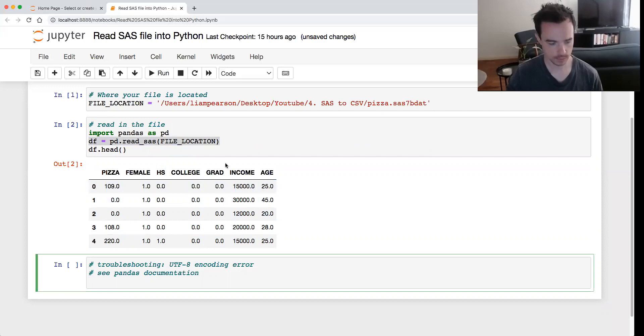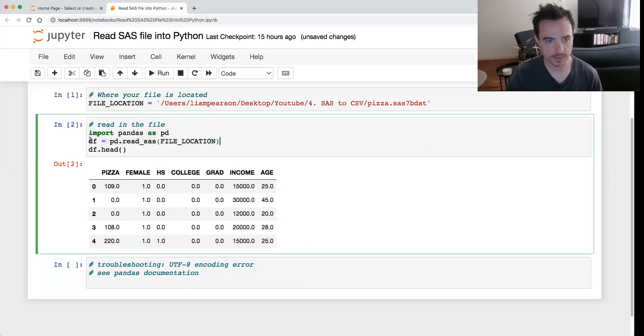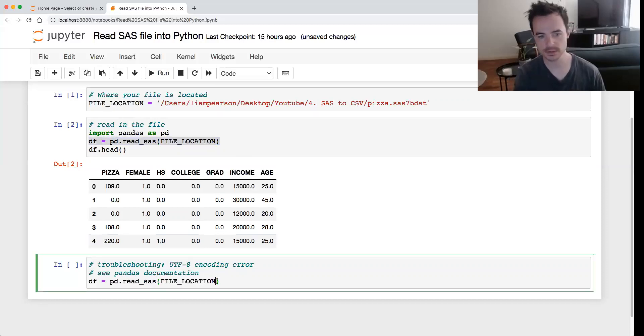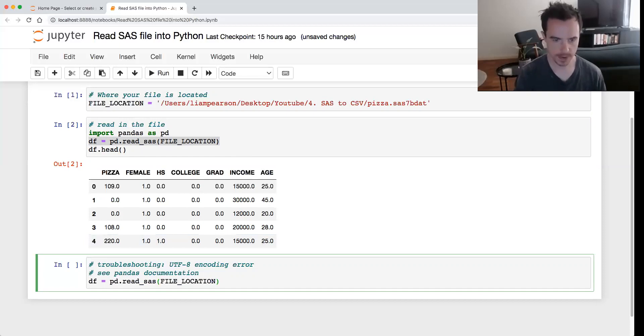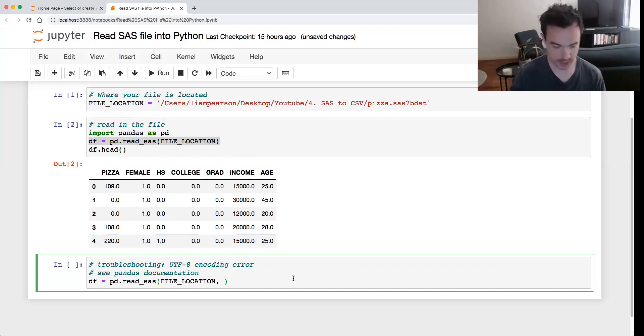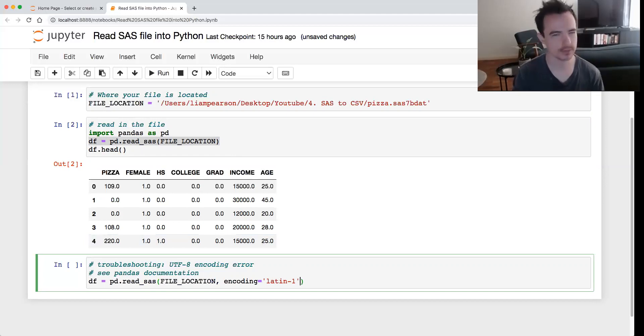df - oops, oh I can't copy and paste properly. So the same thing, just pd.read_sas file_location, but if you are getting this UTF-8 error, then you just add after it encoding equals 'latin-1'.